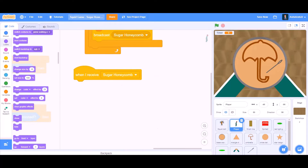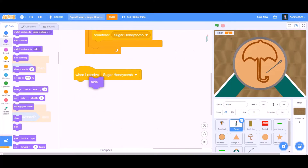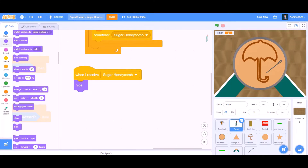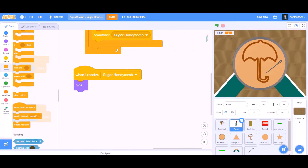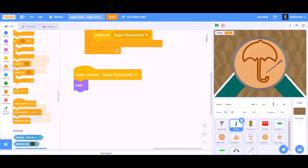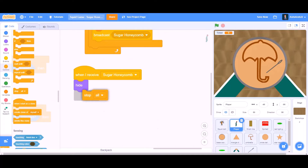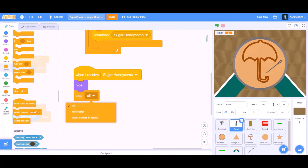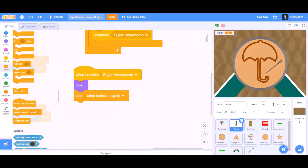Now we will take 'when I receive Sugar Honeycomb', and we will take the block 'stop other scripts in the sprite'.